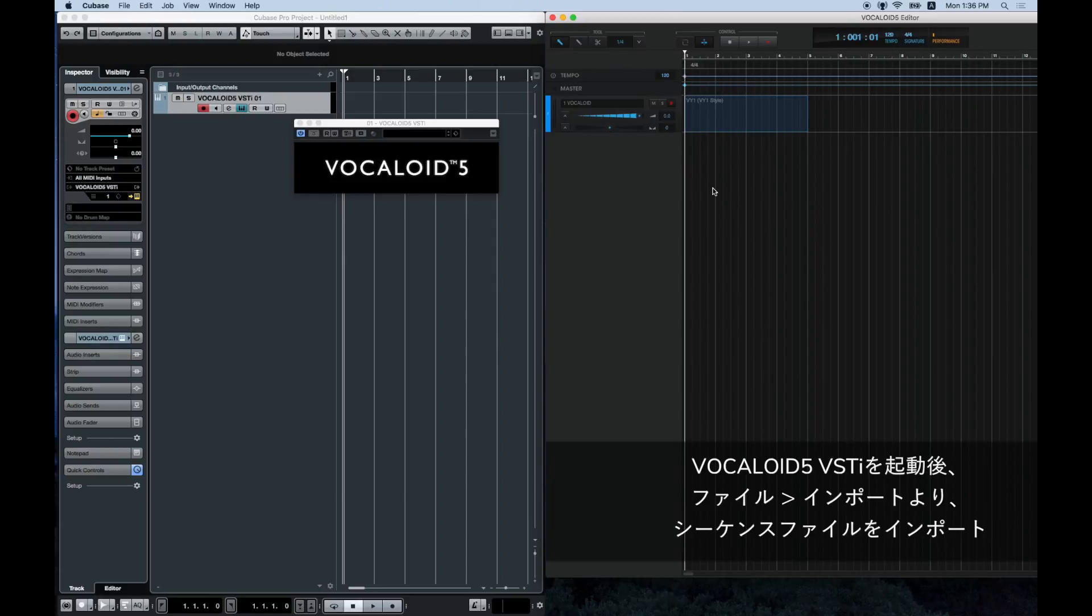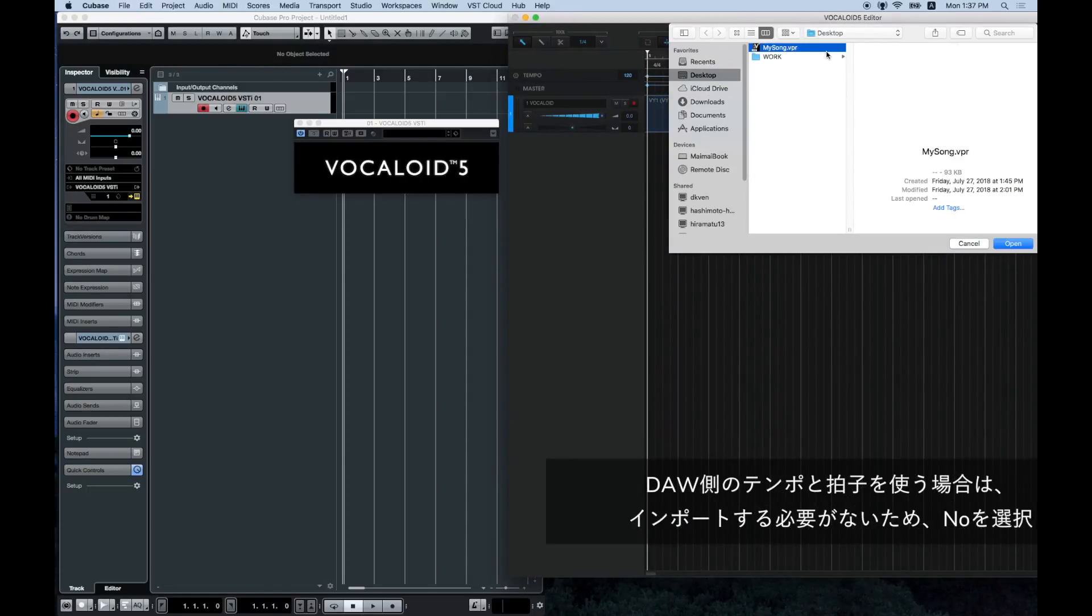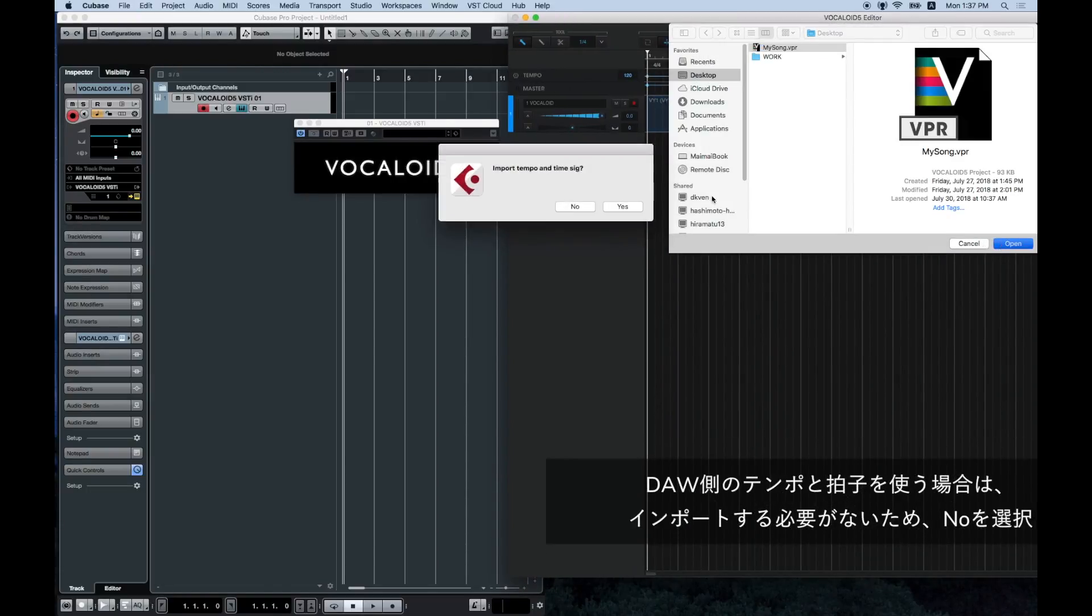After it launches, go to file in Vocaloid 5 and click on import file. Then select a sequence file.